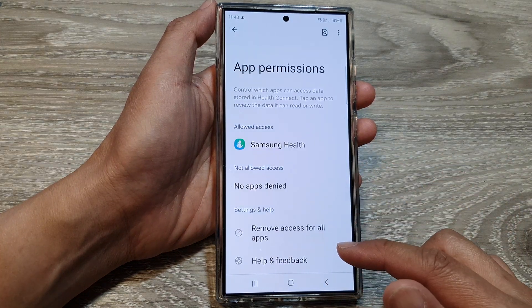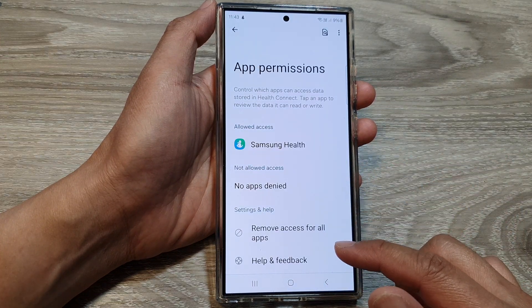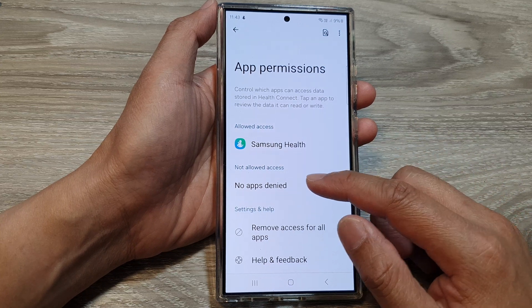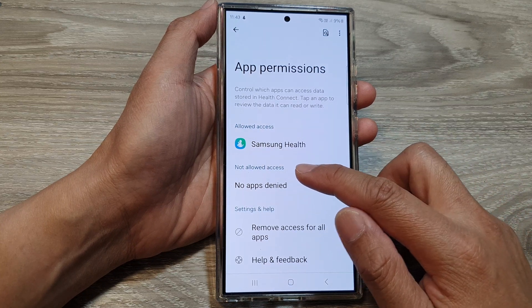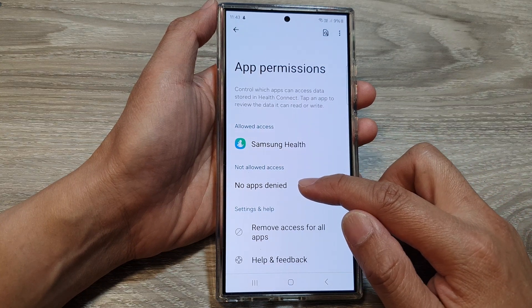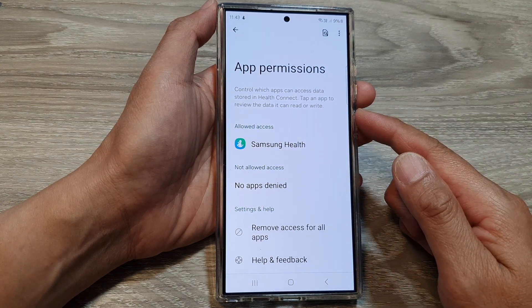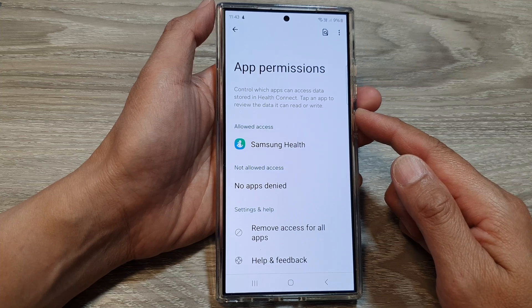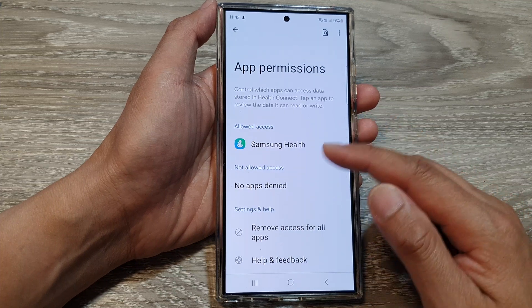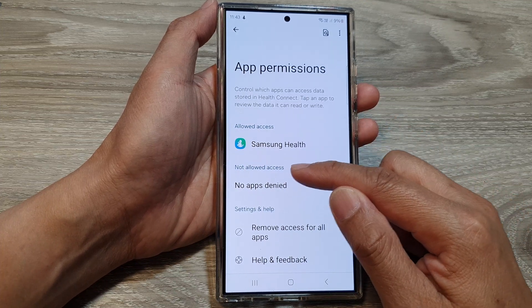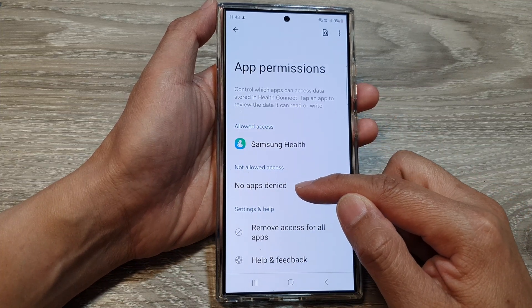Now if we go back to App Permissions, you can see the Not Allow Access section here — any apps that have requested permission but that you haven't granted permission to will be located in Not Allow Access.